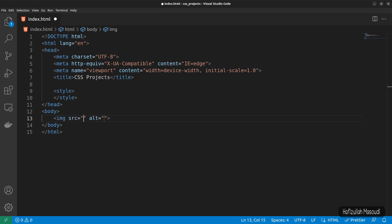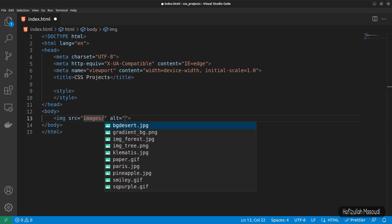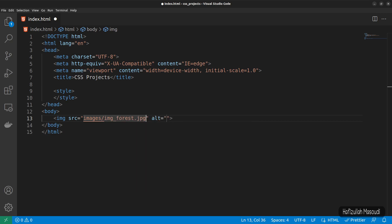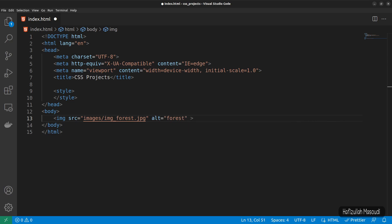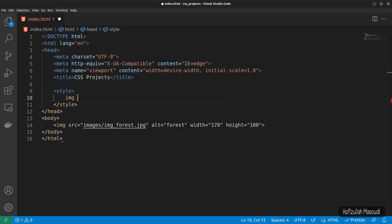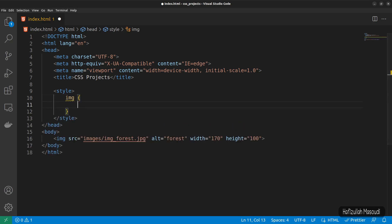To show you an example, let's create an image tag. For the source, let's go to images and select forest.jpg. For the alt attribute, let's say forest, and let's declare some width — 170 for the width and 100 for the height. To declare some opacity, we can target the image tag with curly braces and set opacity to 0.5. If I save this and get back to the browser and refresh, you can see the image is having 0.5 opacity.